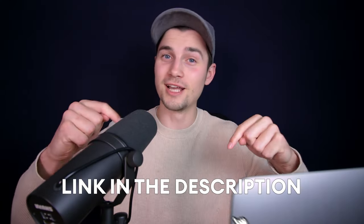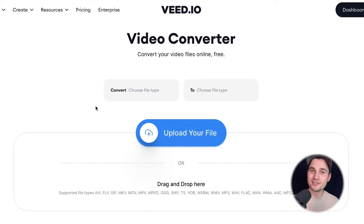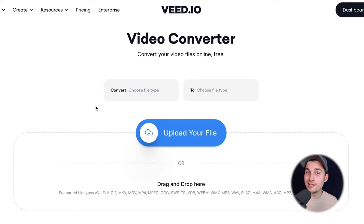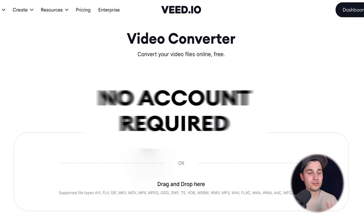You can also click on the first link in the description. Now we're redirected to veed's online video converter and you can instantly get started. You don't need to create an account.